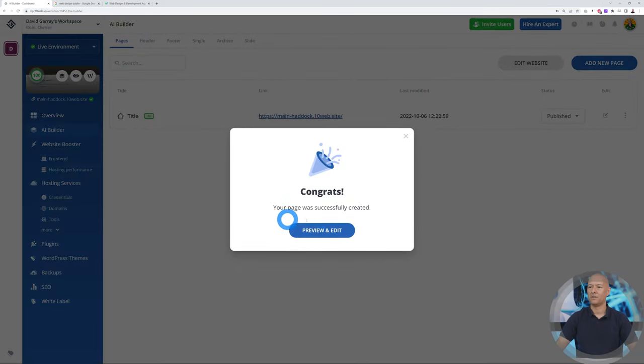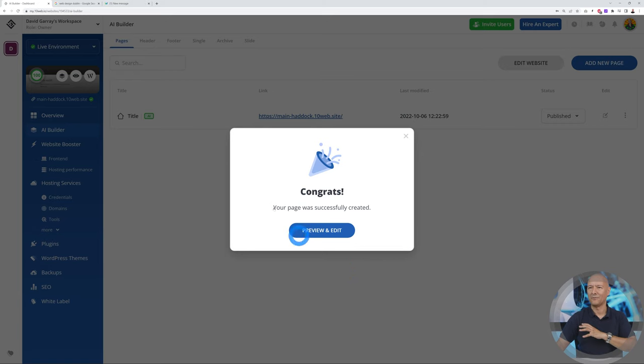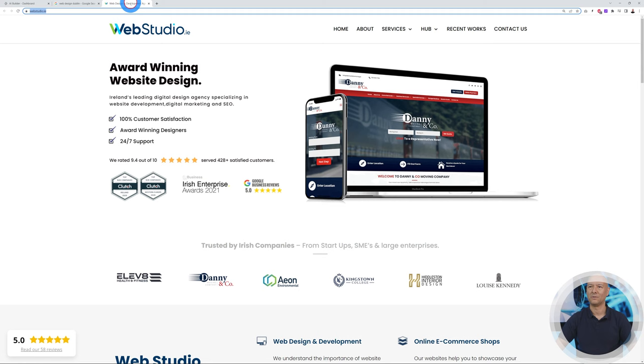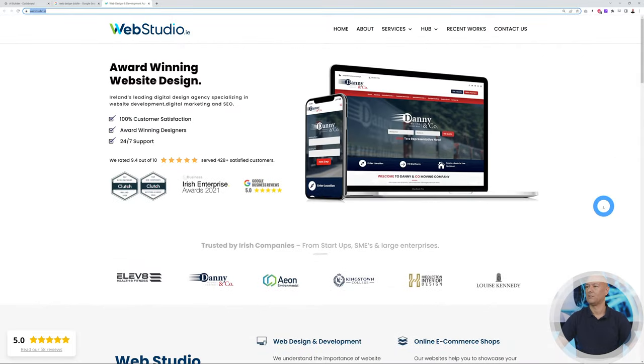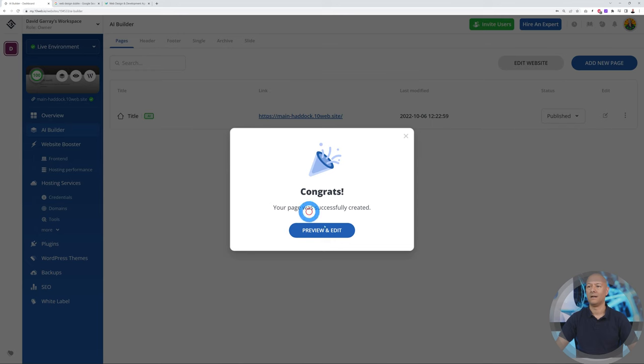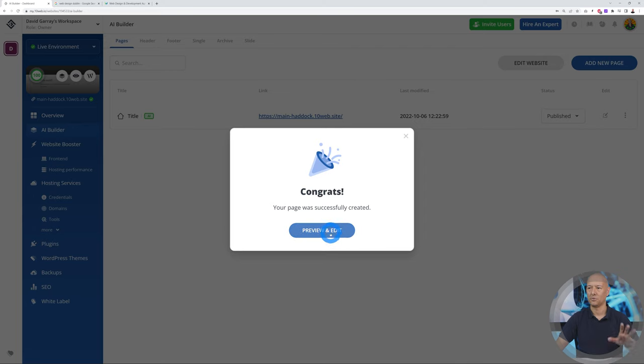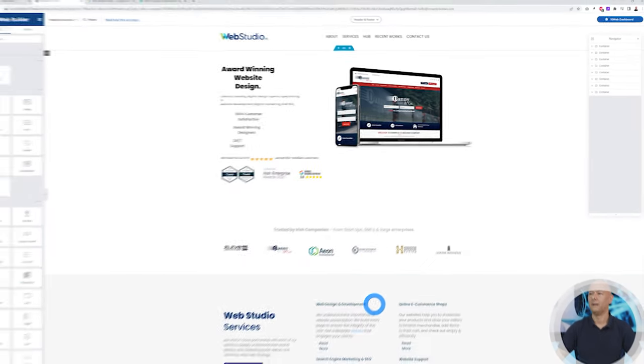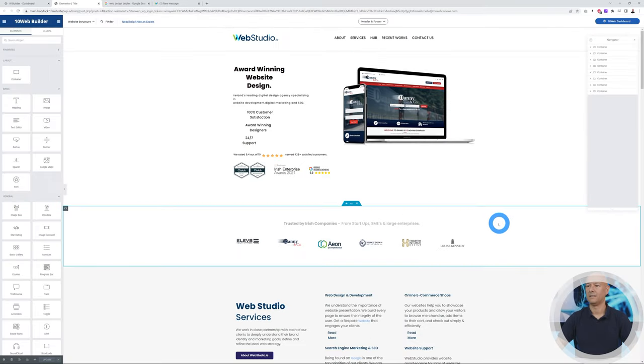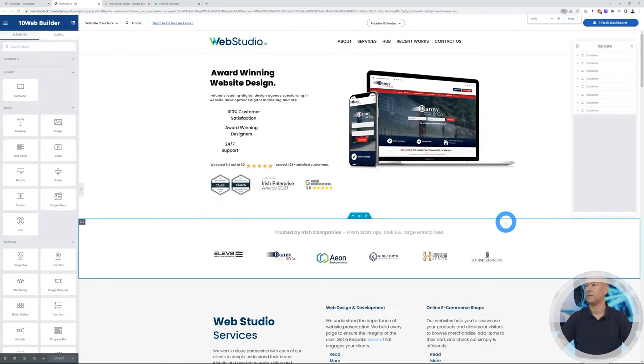There you go guys, congrats—your page was successfully recreated. Let's have a quick look. This is the website I was looking at. So this is our website—bear in mind, remember this. Now let's have a quick look. Three, two, one, preview.